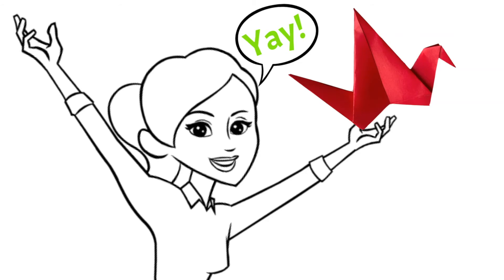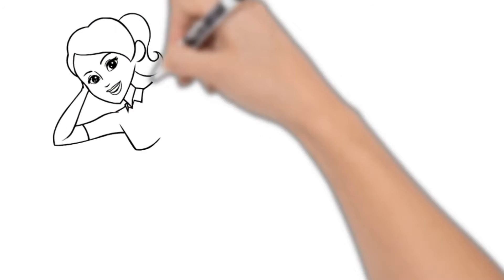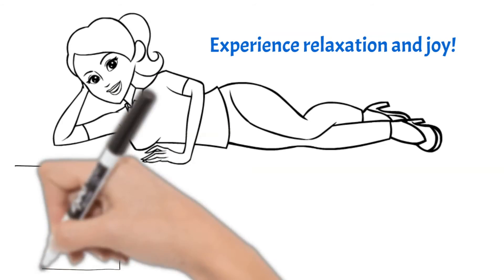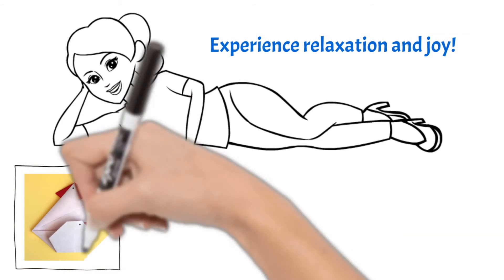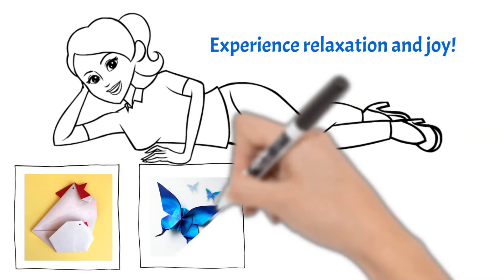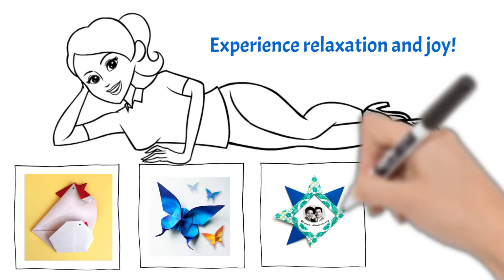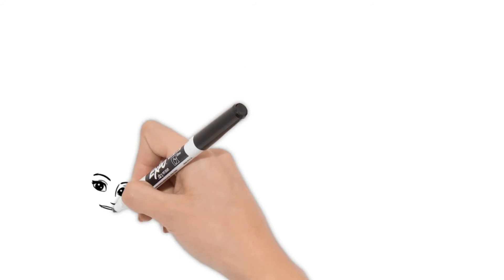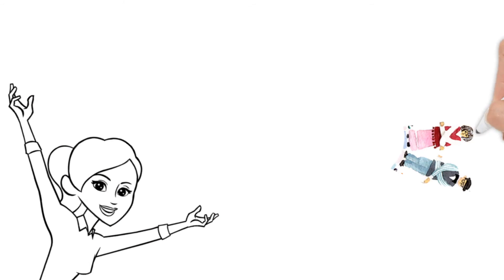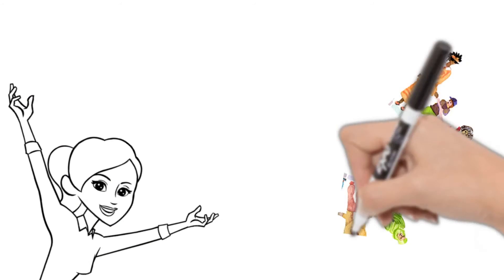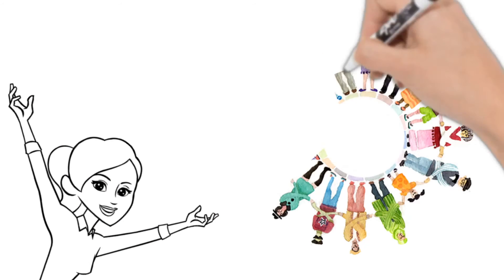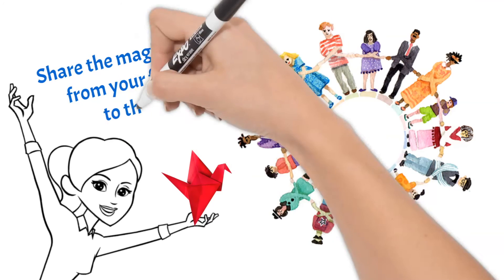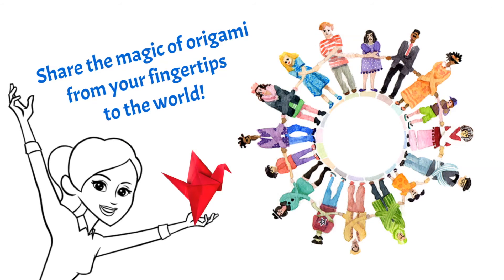Experience how origami can help you bring relaxation and joy to your daily life. Make beautiful and easy projects. Share smiles and the magic of paper folding from your fingertips to the world.